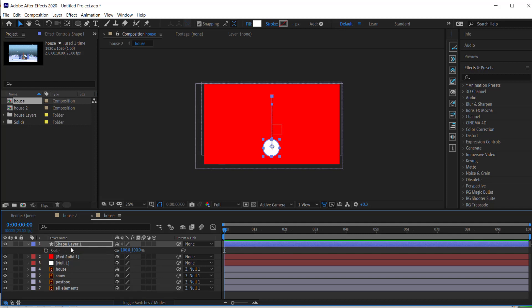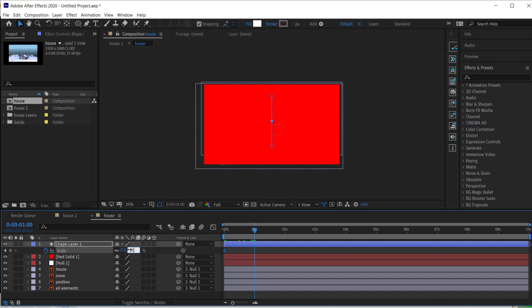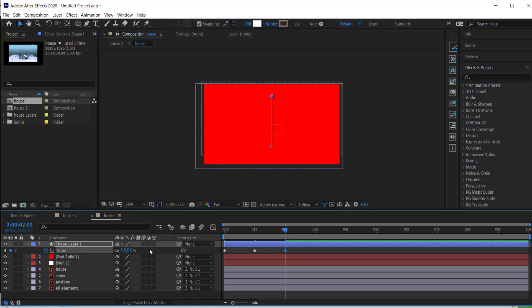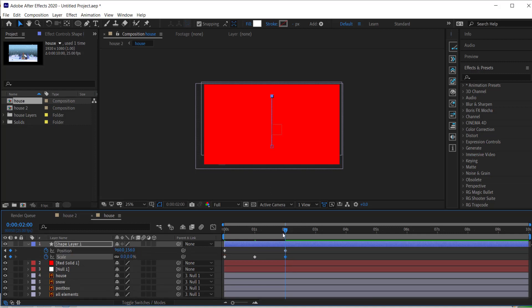Next, press S for scale. I'm going to set the stopwatch at the first keyframe and set the scale to zero. Moving forward to about one second, I'll bring it up to 100, then at the end — aligned with the position animation — I'll bring it back down to zero.